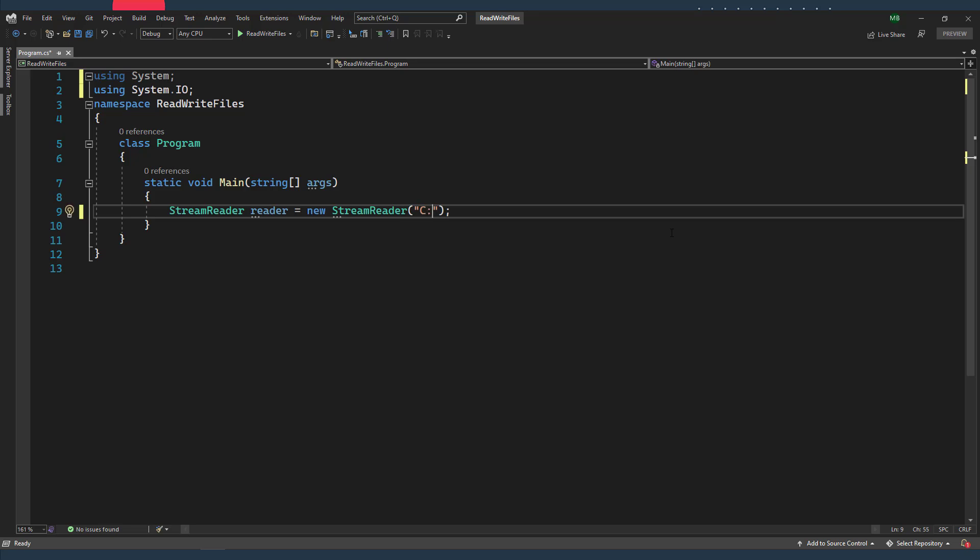So I'm gonna give it the path of this dog file. And it's in the C drive directly, and of course the extension of the file is a text file.